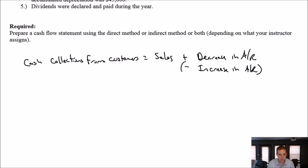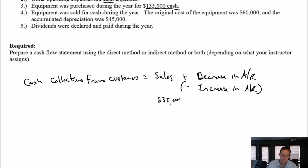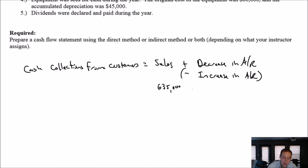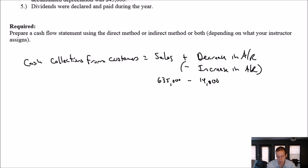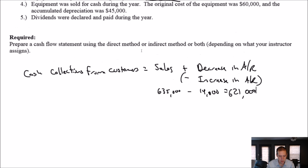Sales were $635,000. What did AR do? It didn't decrease — it increased from $50,000 to $64,000. That's bad for my cash flow, so I subtract the $14,000 difference. If I had a decrease I would add it; I have an increase so I subtract it. 635 minus 14 equals $621,000. That's my cash collected from customers — a positive number, shown without brackets on the cash flow statement.